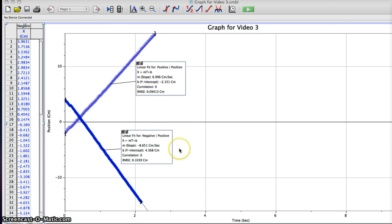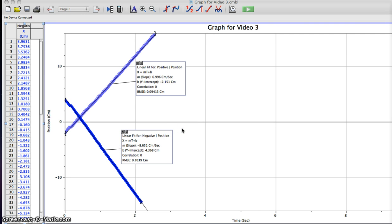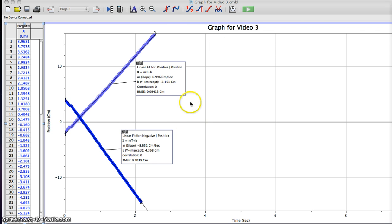For the negative direction, my slope is negative 8 centimeters over 1 second, and my y-intercept is 4 centimeters. That means for every 1 second the car traveled negative 8 centimeters, and at 0 seconds the car was at 4 centimeters. And that is my video.